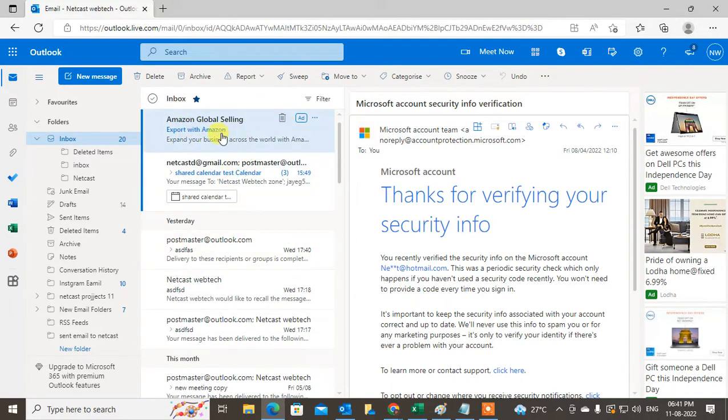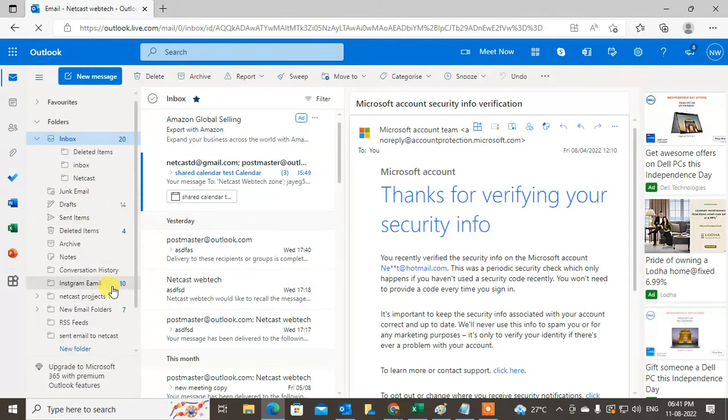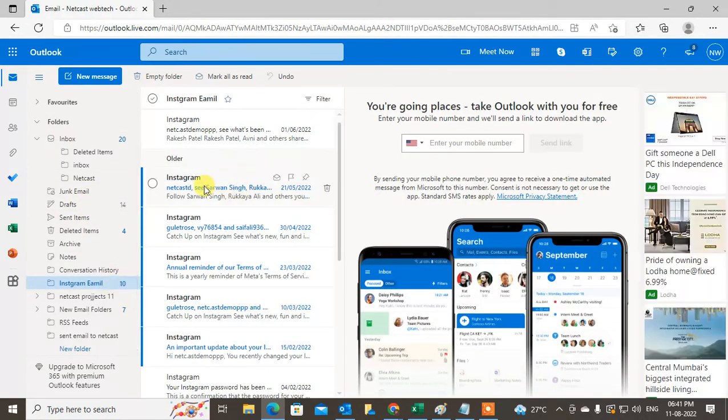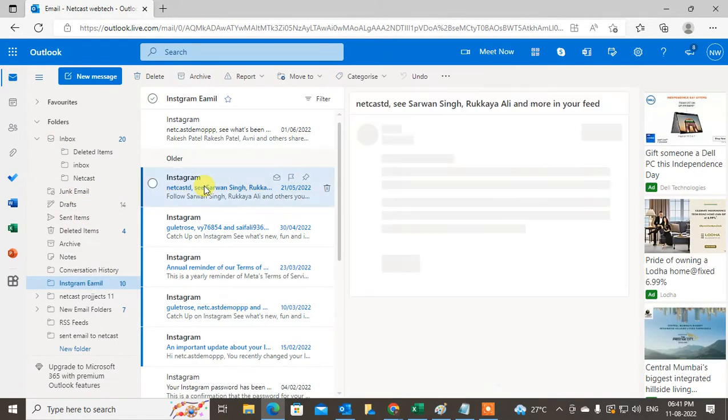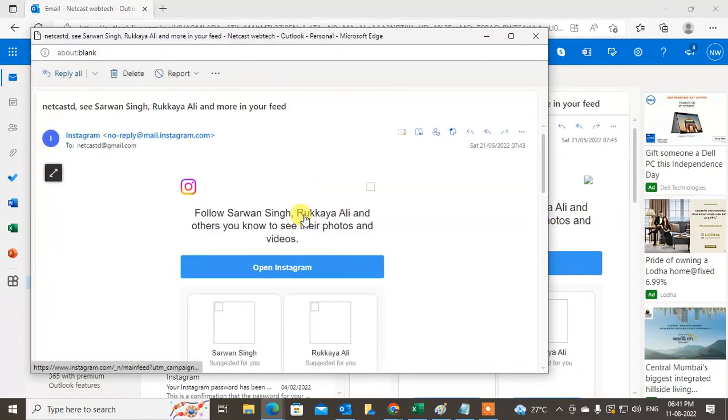I'll check Amazon - it's an ad. I don't have many emails here. Let me check Instagram. I'll open this Instagram email.